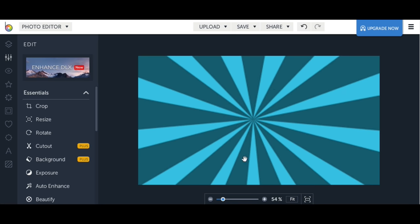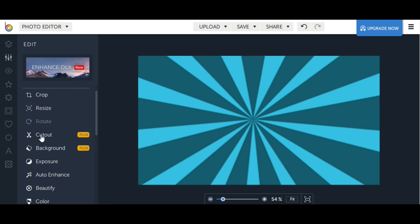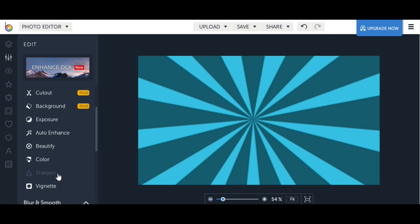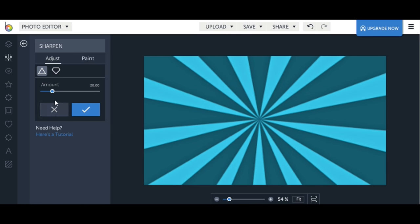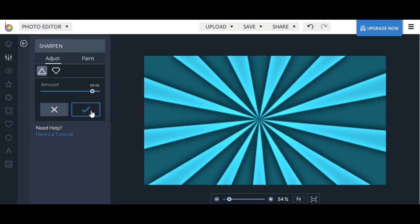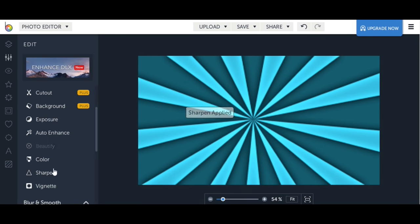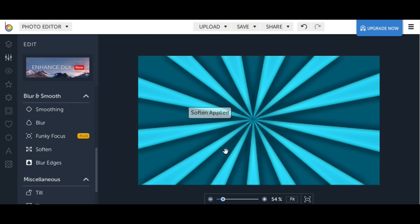Now that you resized it, it looks a bit blurry for me and I want to fix that. So in BeFunky there is a sharpening tool, and then I want to soften it just a bit so that way it's kind of standing out more right now.